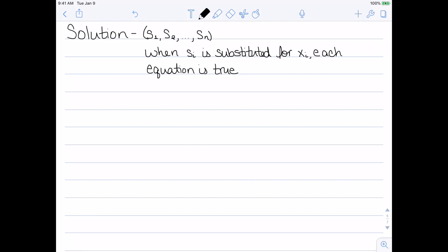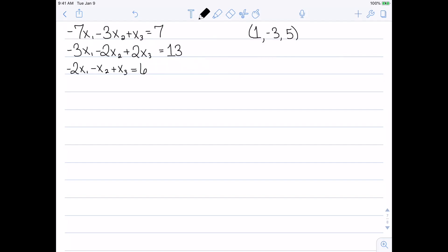Now that we have a linear system, the next idea is how do we get solutions? Let's first look at what a solution is. A solution is an ordered n-tuple — s1, s2, all the way up to sn — such that when I substitute si in for xi, each equation needs to be true. Let's look at some examples. Here I have a linear system with three variables and three equations, and I want to know: is (1, negative 3, 5) a solution?